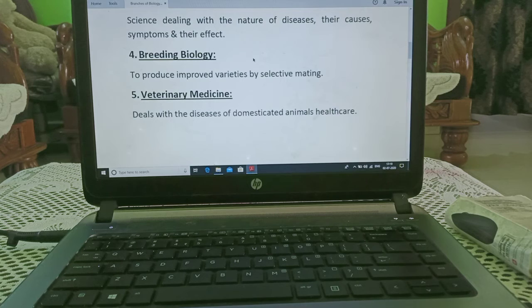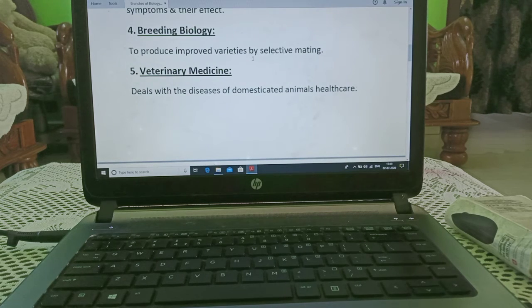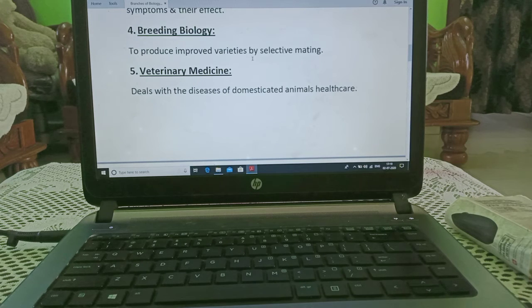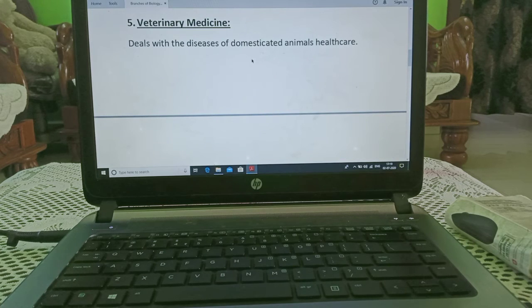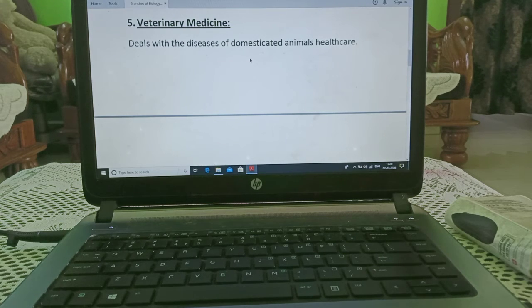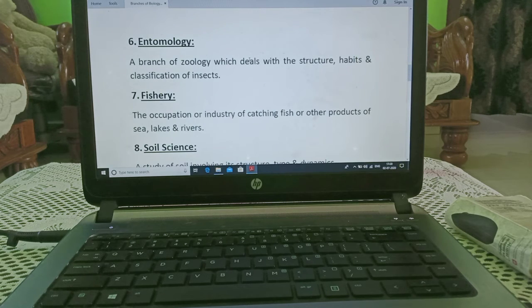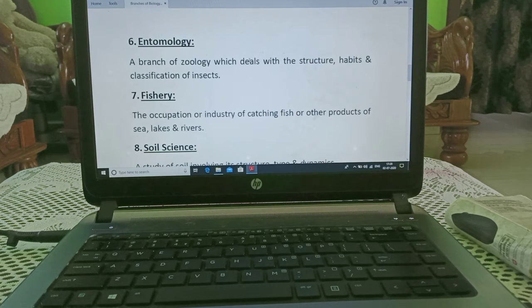Breeding biology — to produce improved varieties by selective mating is a branch where we take males or females and cross-breed them. Veterinary medicine — this is the branch which deals with the disease of domesticated animals and their health care. Entomology — it is a branch of zoology which deals with the structure, habits and classification of insects.